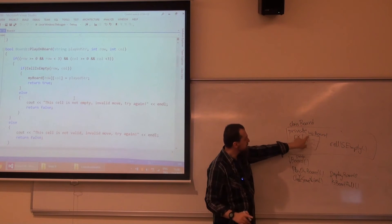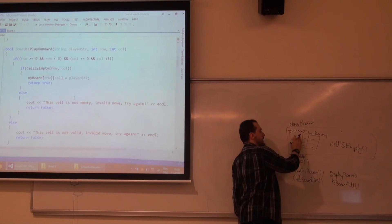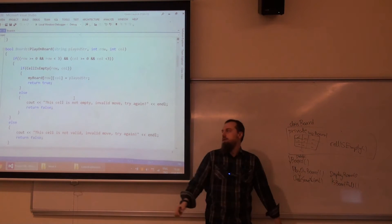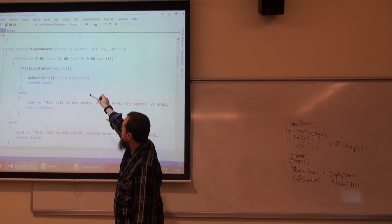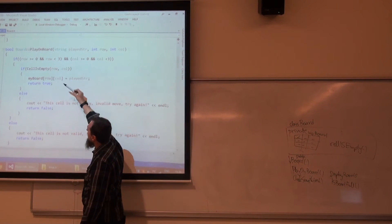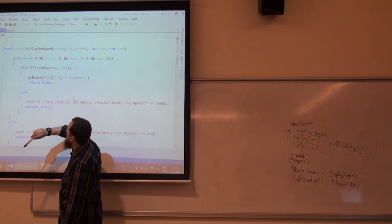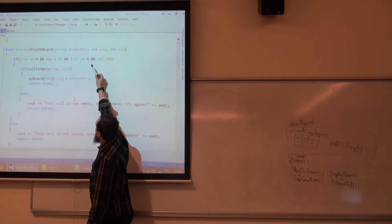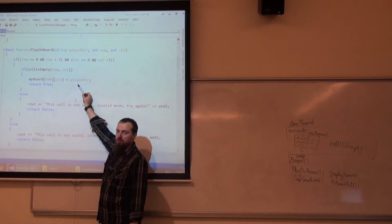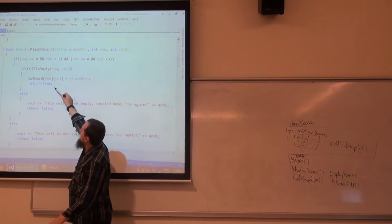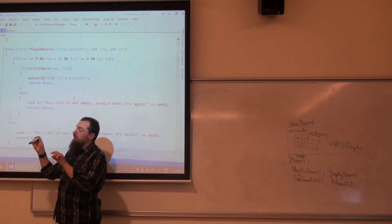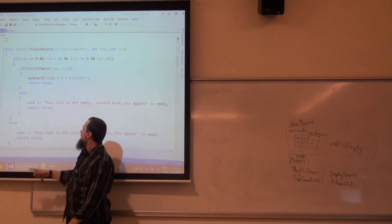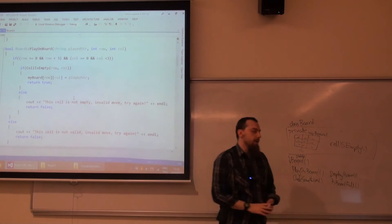Otherwise he can play. Actually he can play if the cell has the underline character. Initially the constructor made everything underlined. So I am checking if the row is greater than zero or smaller than three, or column greater than zero, column smaller than three, and if the cell is empty. And we will see what cellIsEmpty is doing. Then I can play. How can I play it? You see the string, the plate string. This is either X or dot. And I put X or dot or zero and I return true. Otherwise, if I am outside of the range or if the cell is not empty, I return false. And I print this cell is not empty, invalid move. This cell is not valid, invalid move, and so on.